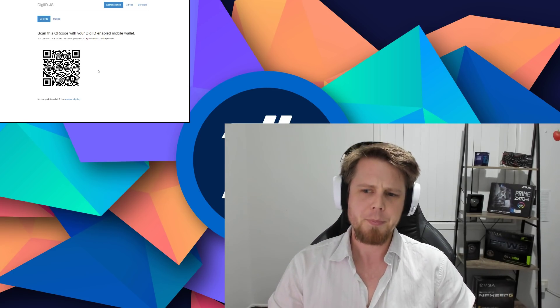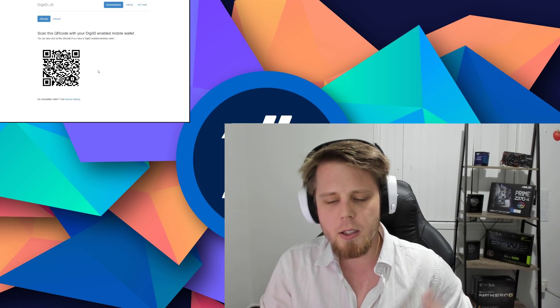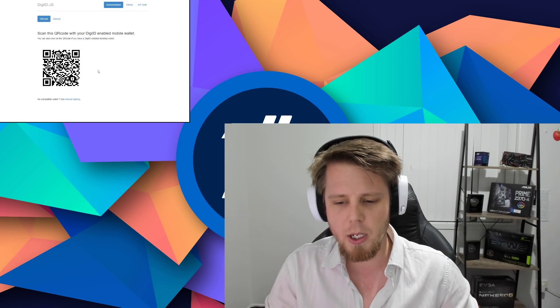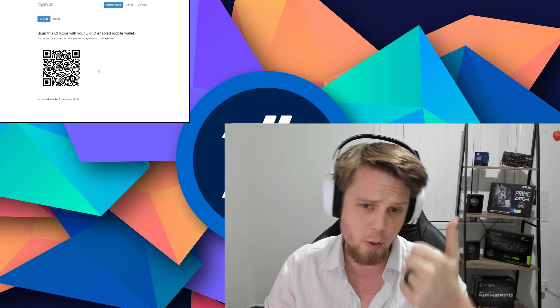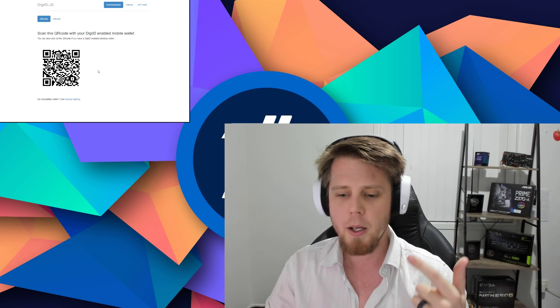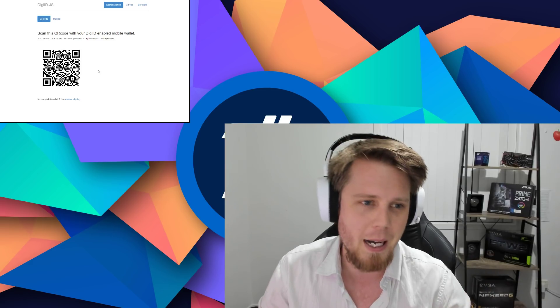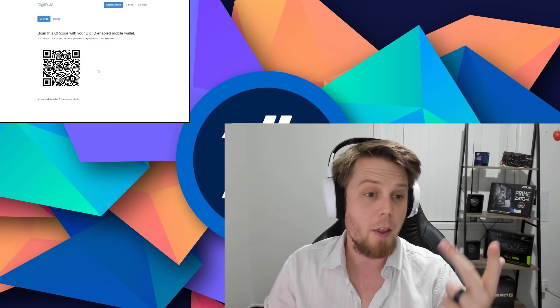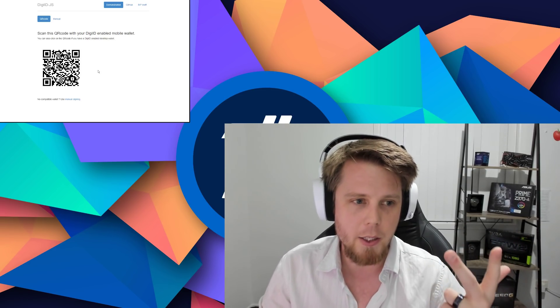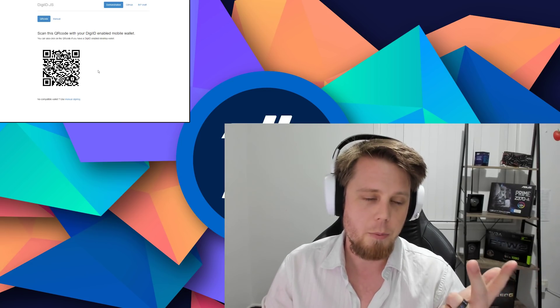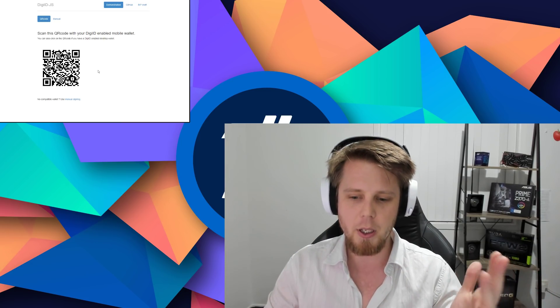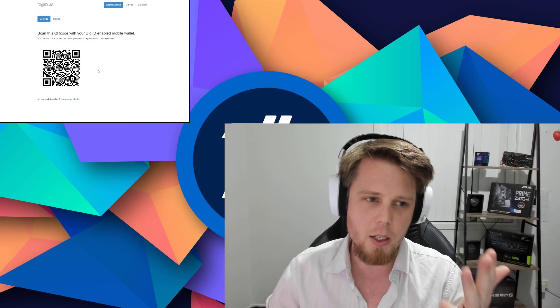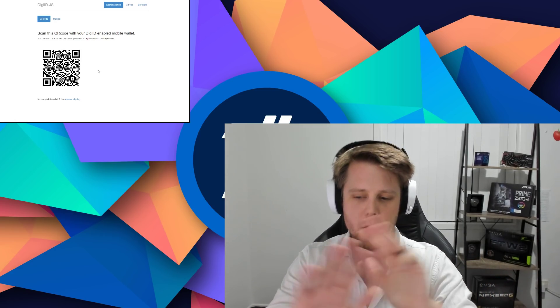Some of the advantages: at no time does the service that you're logging into, like the website for example, have access to your wallet. At no time can it see your balance of your address either. This will also work even if you have no balance, so you don't even have to have DigiByte in your wallet, it will still function perfectly.